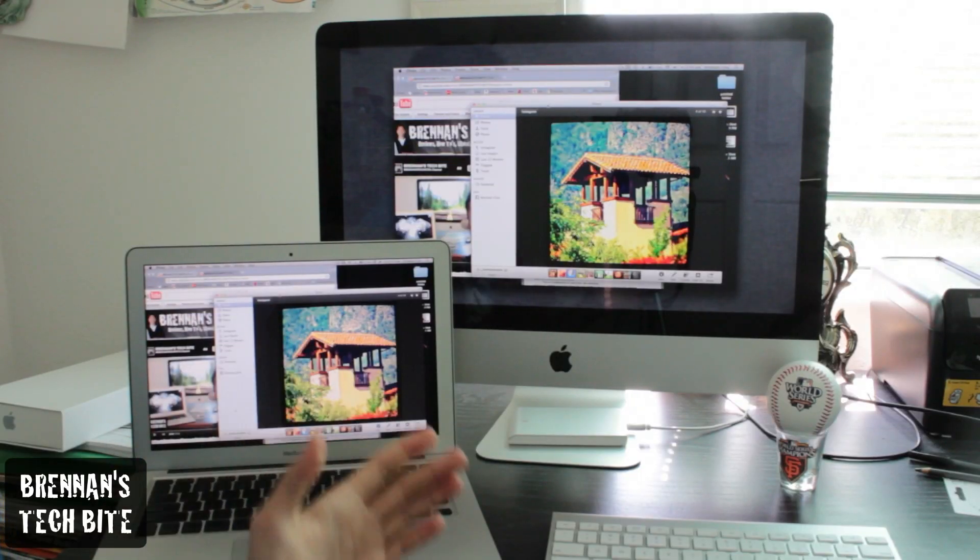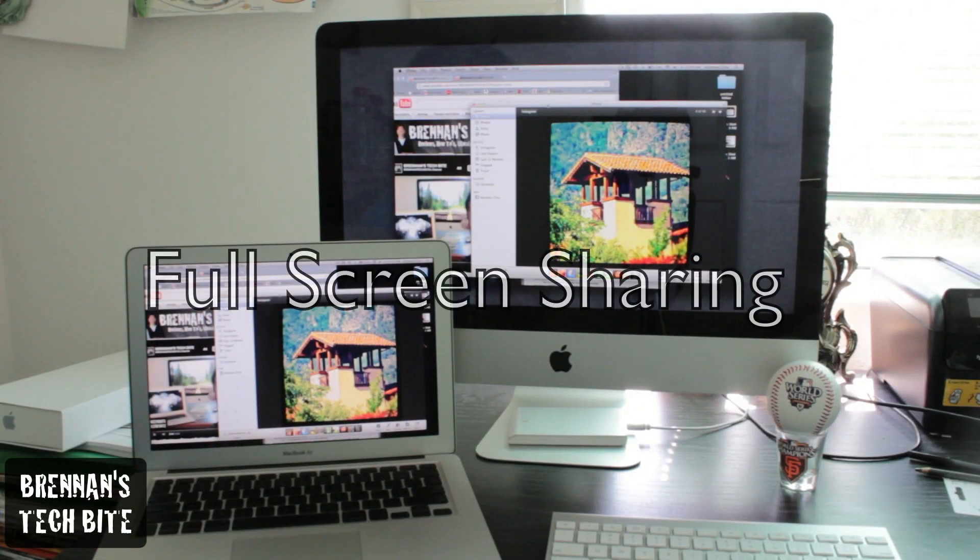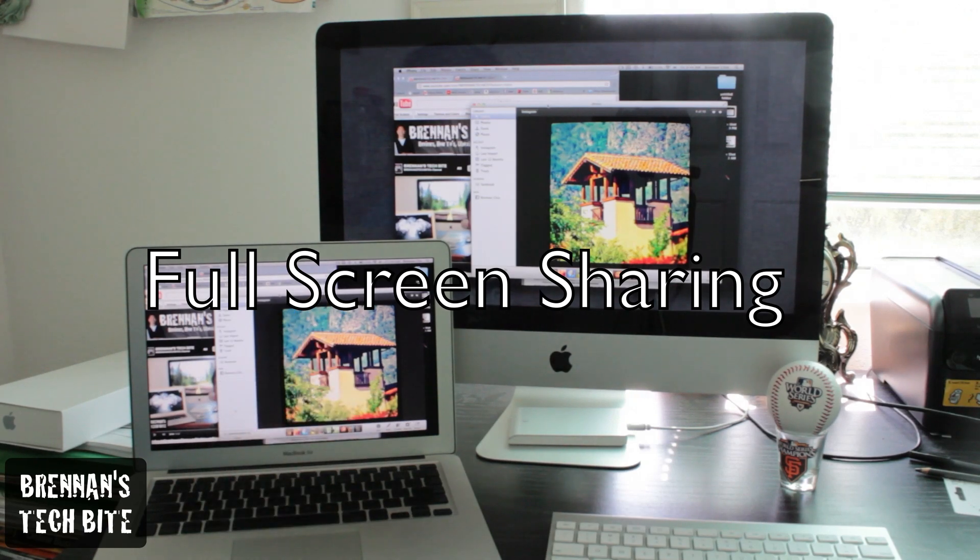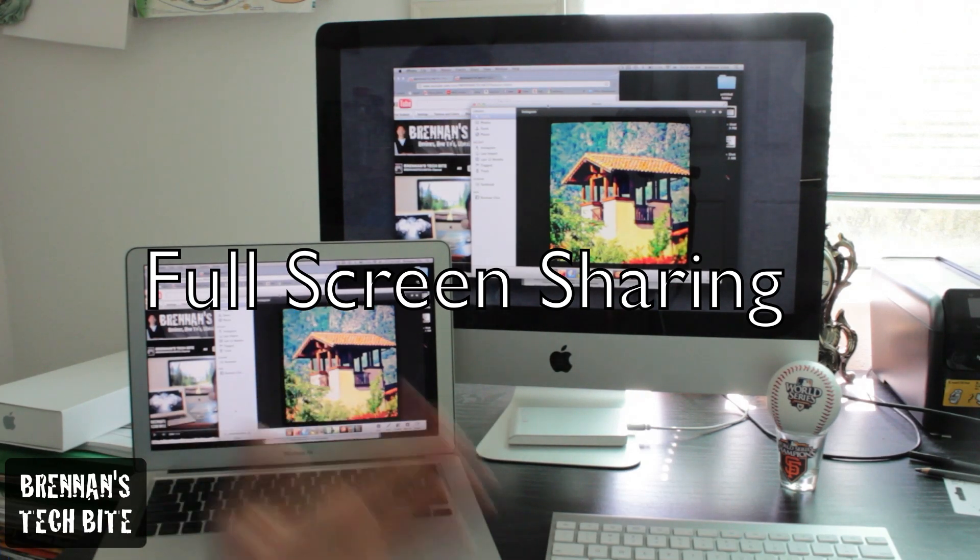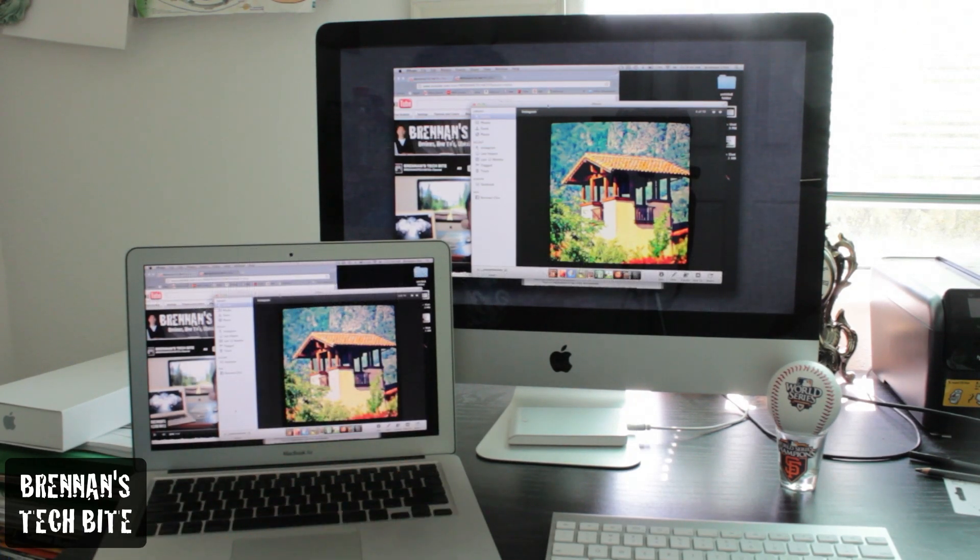So the first feature I want to share with you all is called full screen sharing. This was originally found on Snow Leopard, but now you have a few more advanced controls.